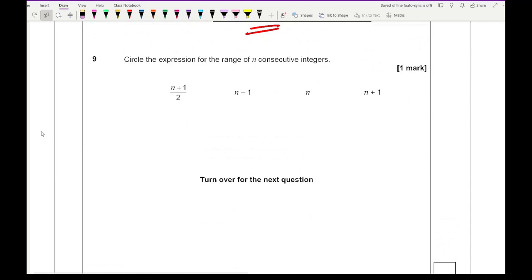Question 9: circle the expression for the range of n consecutive integers. That's simply n minus 1. I'd suggest you try some consecutive numbers in your head, work out the range, and you'll spot the pattern where n is the number of numbers.